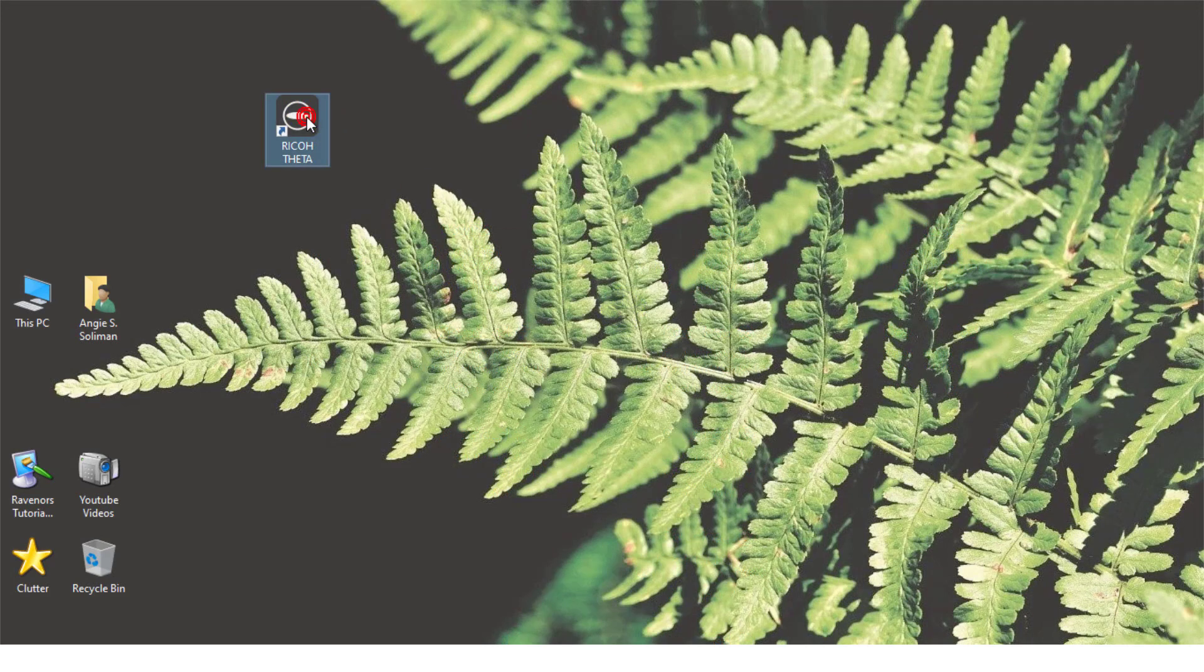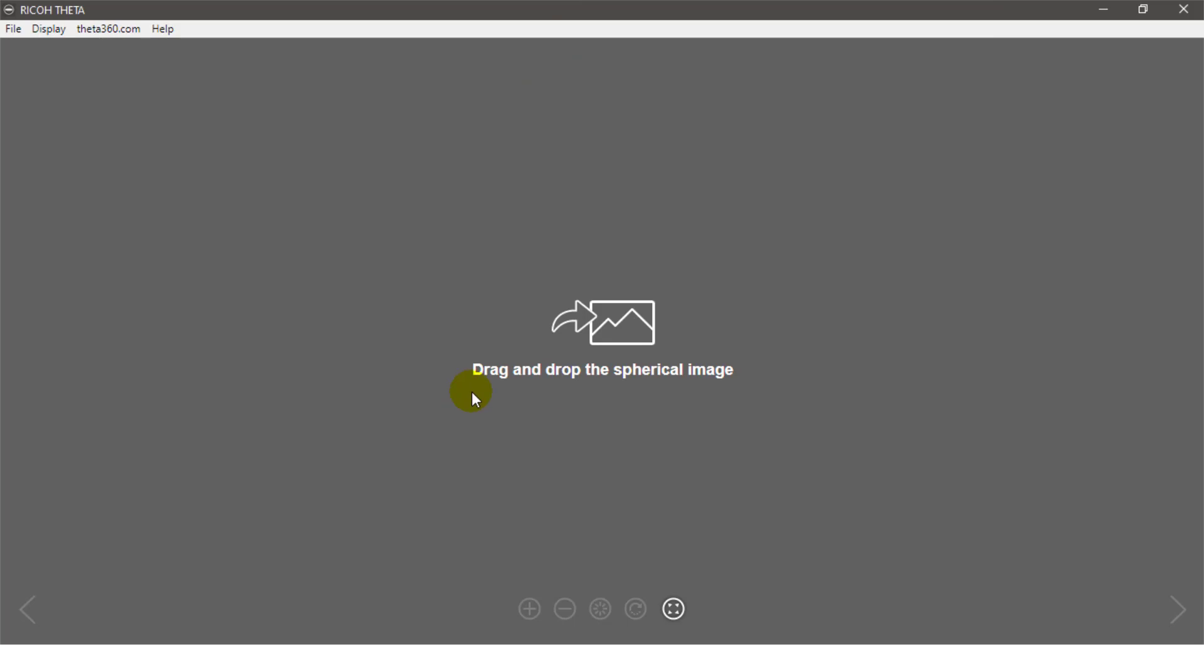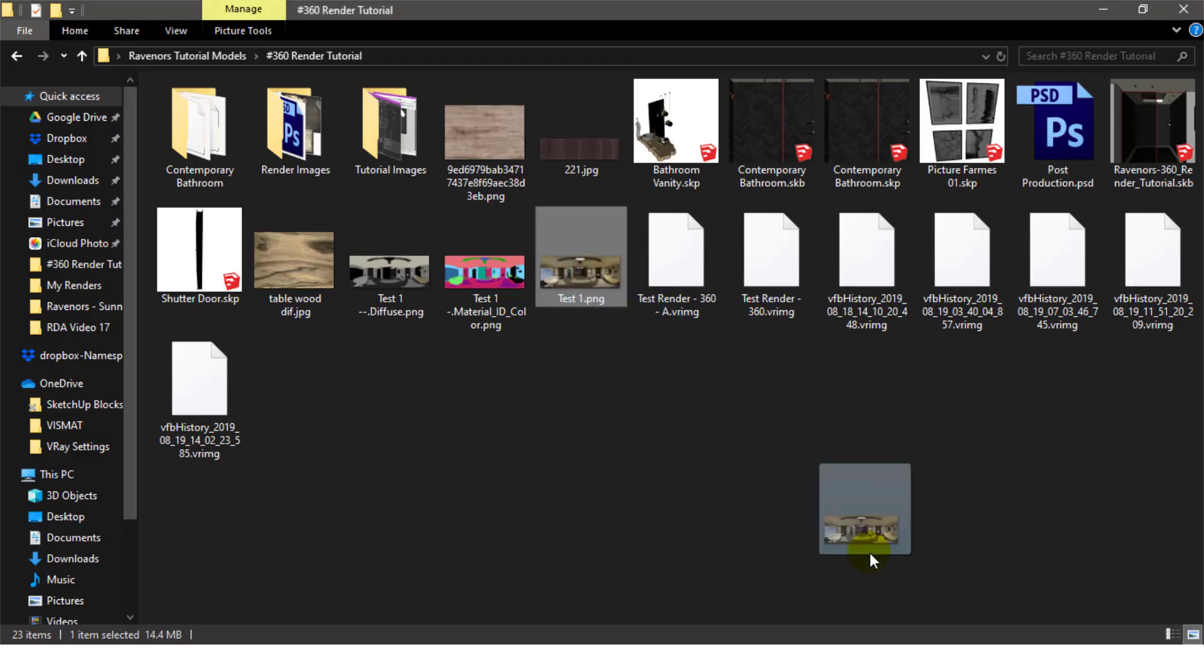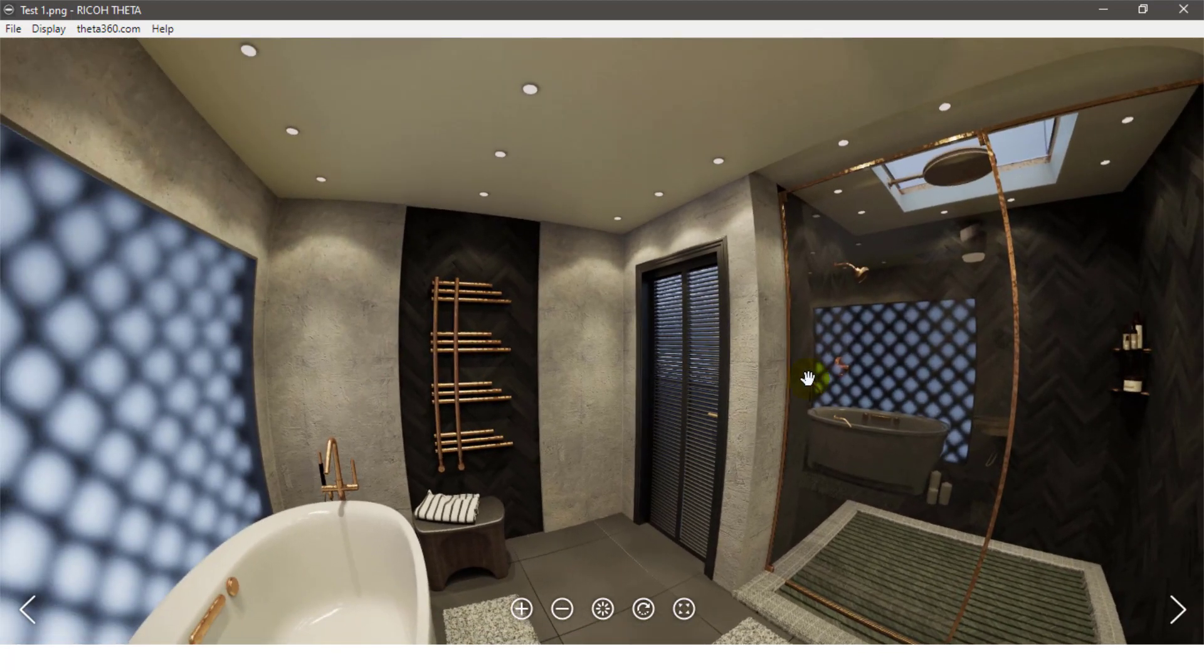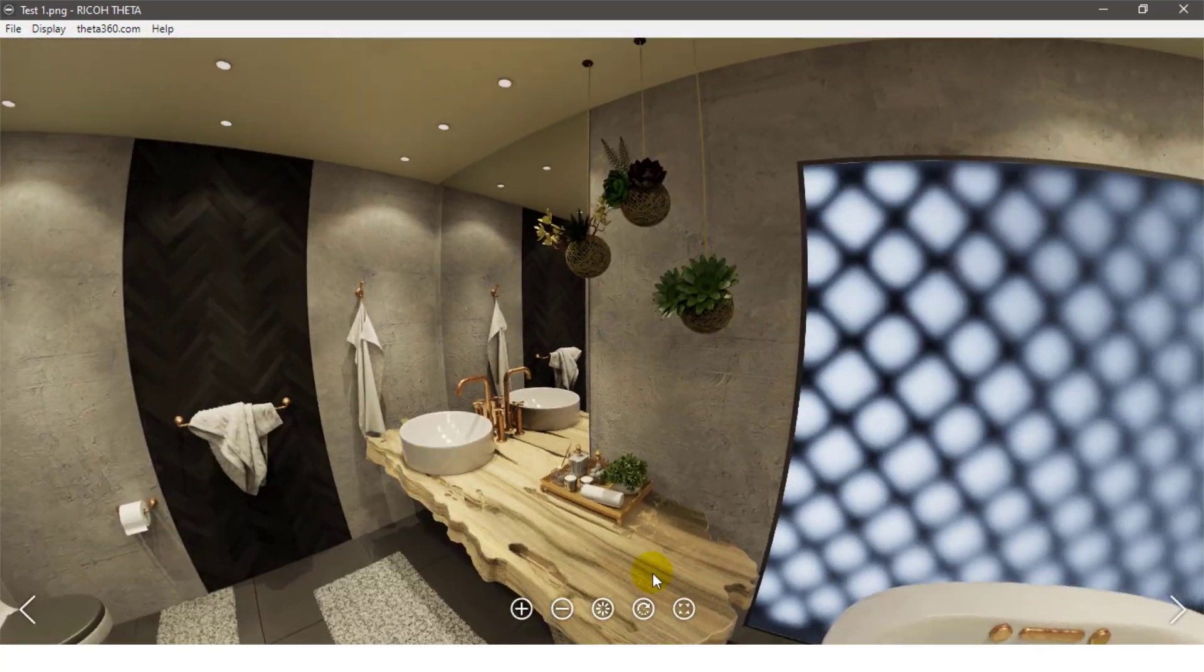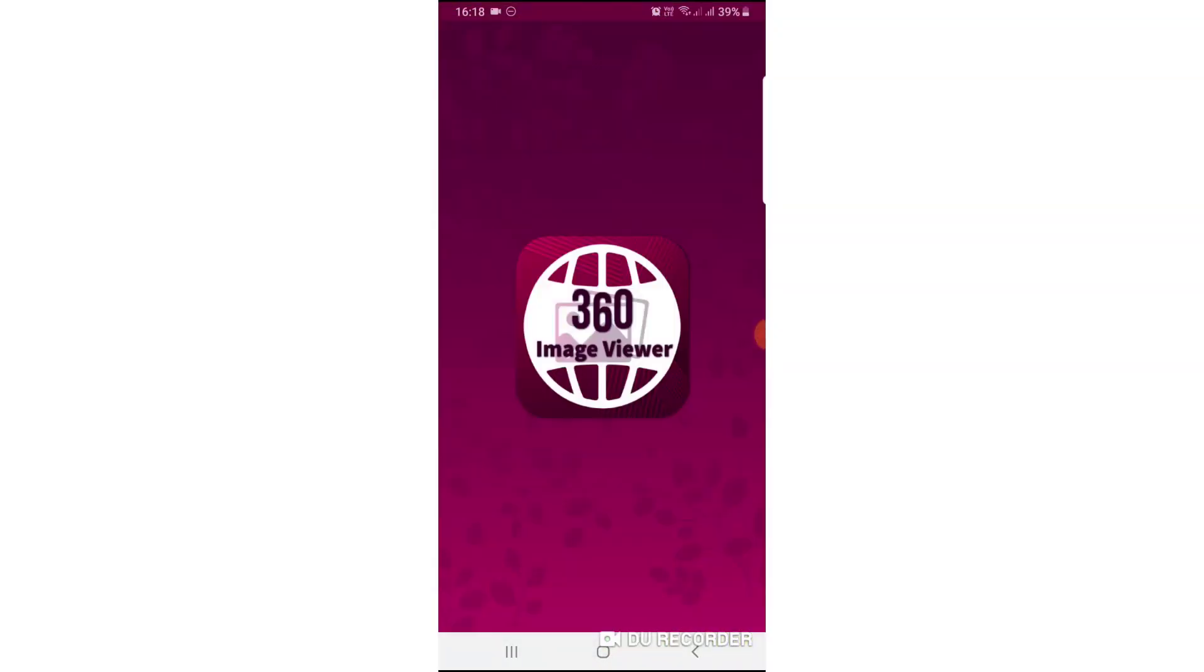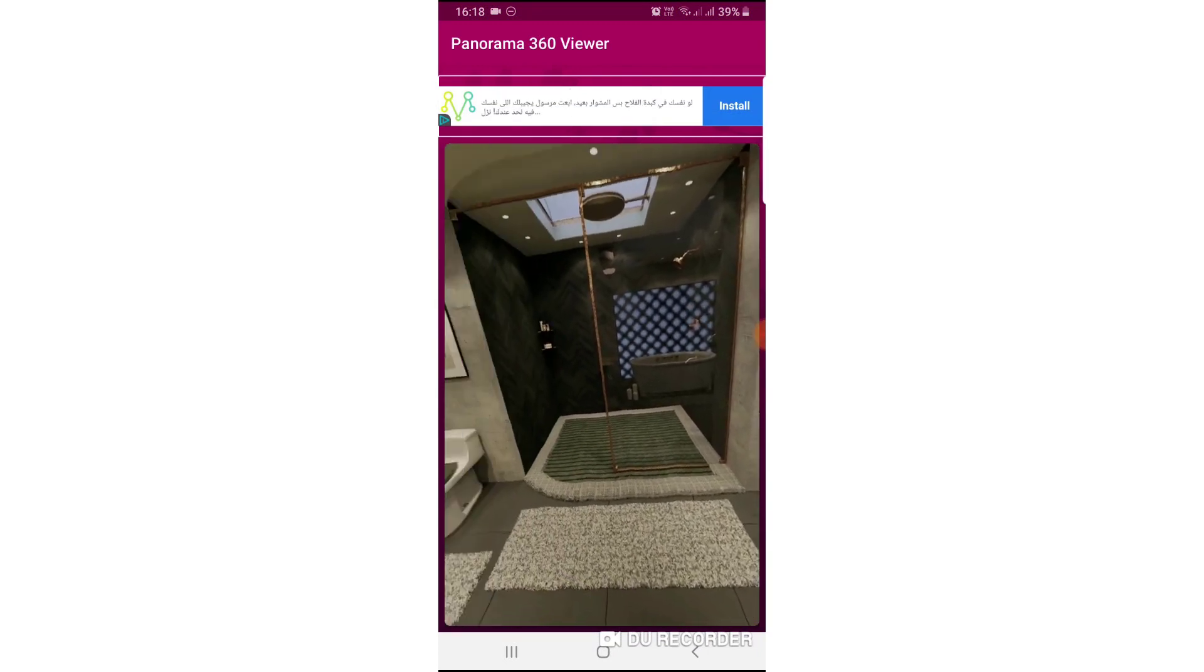Once the app is installed, launch it and this is what you'll get. Drag and drop your image in the app and you'll be able to view it as a 360. You can click and drag to rotate the image and see the different sides of the space. You can also view your image on a mobile phone or tablet by downloading a free app such as the 360 image viewer and moving your hand around or wearing a VR box headset.